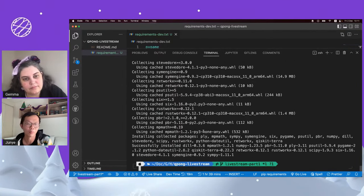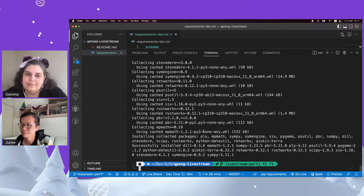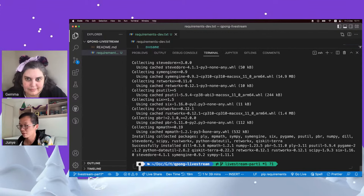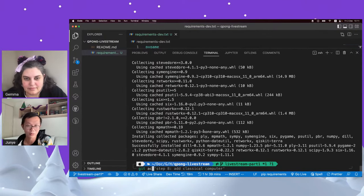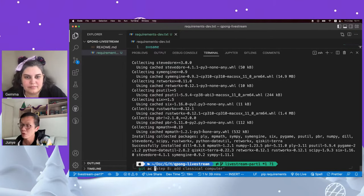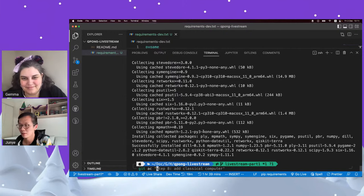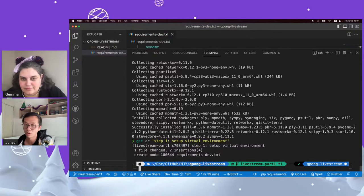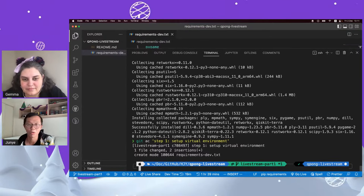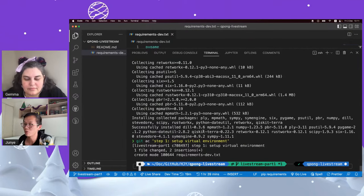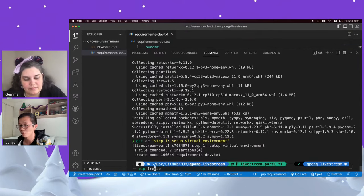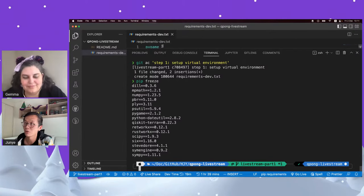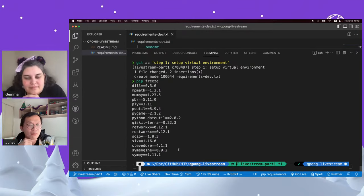Junye uses Git to track progress throughout the project so that if mistakes are made, you can go back. After finishing step one (setting up the virtual environment), he does a `git commit` with the message 'step one: set up virtual environment'. All changes are captured in one commit in the Git history, allowing easy revert if needed.